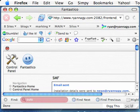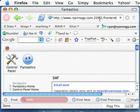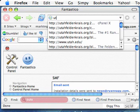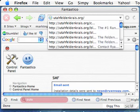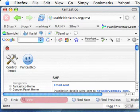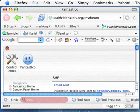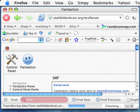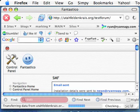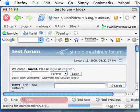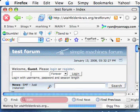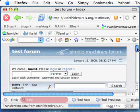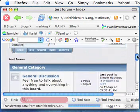Alright, so that's our forum. And was it set up? Let's see. We'll go to utahfeldenkrais.org. And I believe we called it Test Forum. One word. And sure enough. So there. How long did that take? Two minutes. And we created a forum.